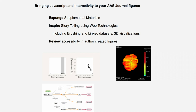We're also recommending to authors that instead of placing data and software objects hanging off of that article — because if you've ever published a tar.gz file with your article, there's no way of knowing that it's actually there — authors should place them in secure, persistent repositories and then link to them through DOIs.